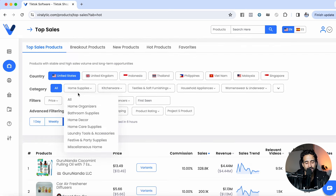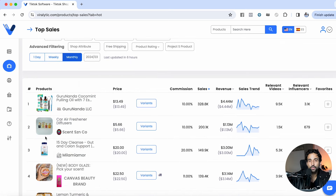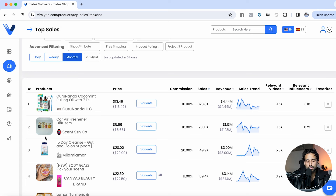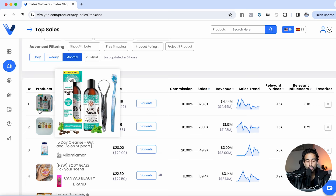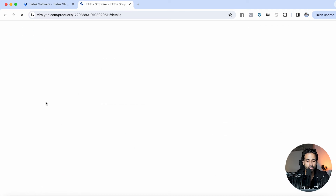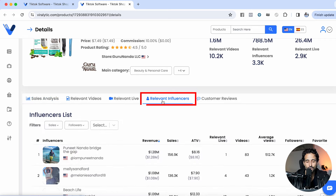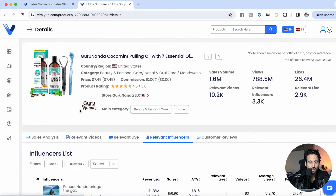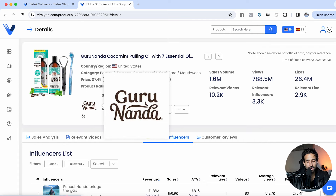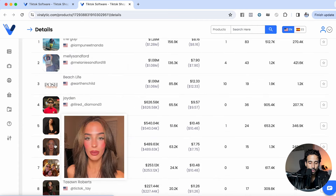This tool will show you exactly which creators these particular sellers are working with. It'll even show you the best performing videos for these different products, so you can replicate yourself or reach out to the creators they're currently working with. Maybe you launch a product just like this coconut mint pulling oil, and you're looking for creators that have that audience and have already purchased this product. You're going to click on the product right here inside Viralytic, and as you can see, it shows you the relevant influencers — all of the different people that have made videos for this particular product.